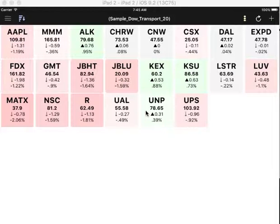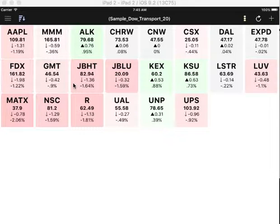In the portfolio view, stocks are represented as square tiles with varying background colors. Red represents a negative change in price, and green represents a positive change in price. The darker the color, the bigger the change.